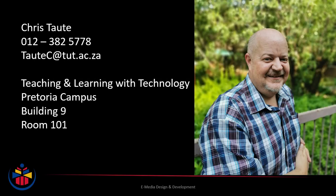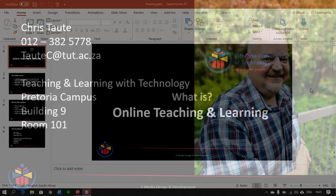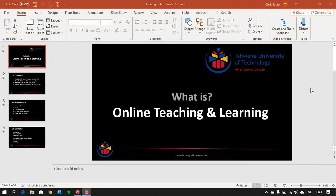Hi, I'm Chris and I am from the Directorate of Teaching and Learning with Technology at Tshwane University of Technology. In this video I'm going to show you how to quickly and easily turn your slideshows into a video that you can distribute to your students.